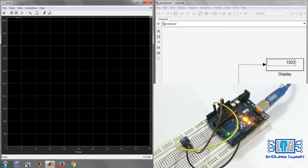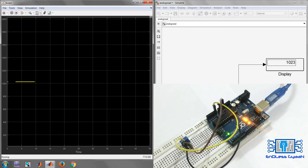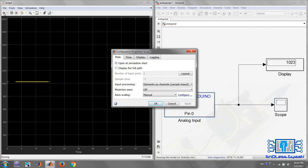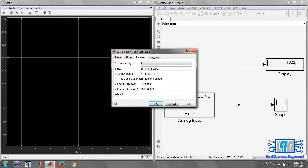As you can see in the Display block and Scope, the Arduino is now getting 5 volts at the analog input, so it reads this 5-volt input as 1023. This is because the Arduino has a 10-bit ADC, so it reads 5 volts as the value 1023.